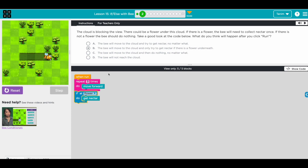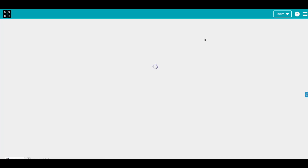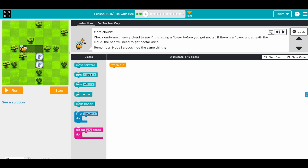Let's run and — cool, we predicted right! Now go to the next one. So more clouds now, we have a challenge. Check underneath every cloud to see if it is hiding a flower before you get nectar. If there is a flower underneath the cloud, the bee will need to get nectar once. Remember, not all clouds have the same thing — we don't know if there will always be a flower. So we just need to tell our bee: when you go under the cloud, if there is a flower, take it; if not, do nothing.